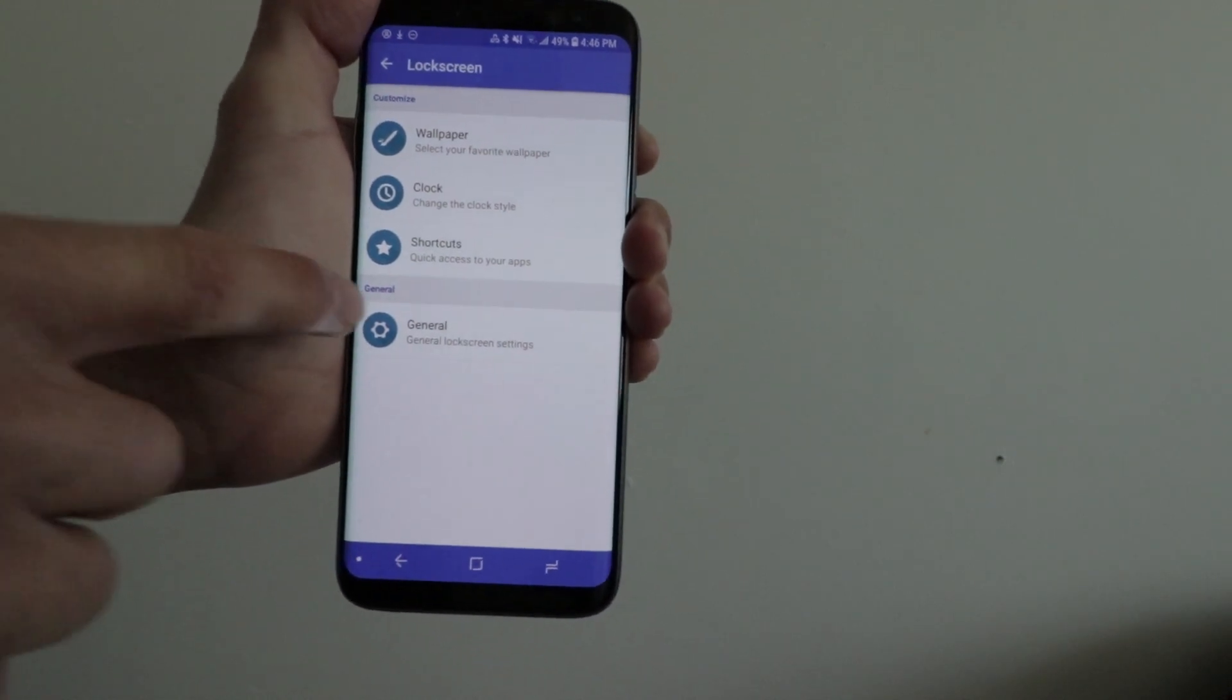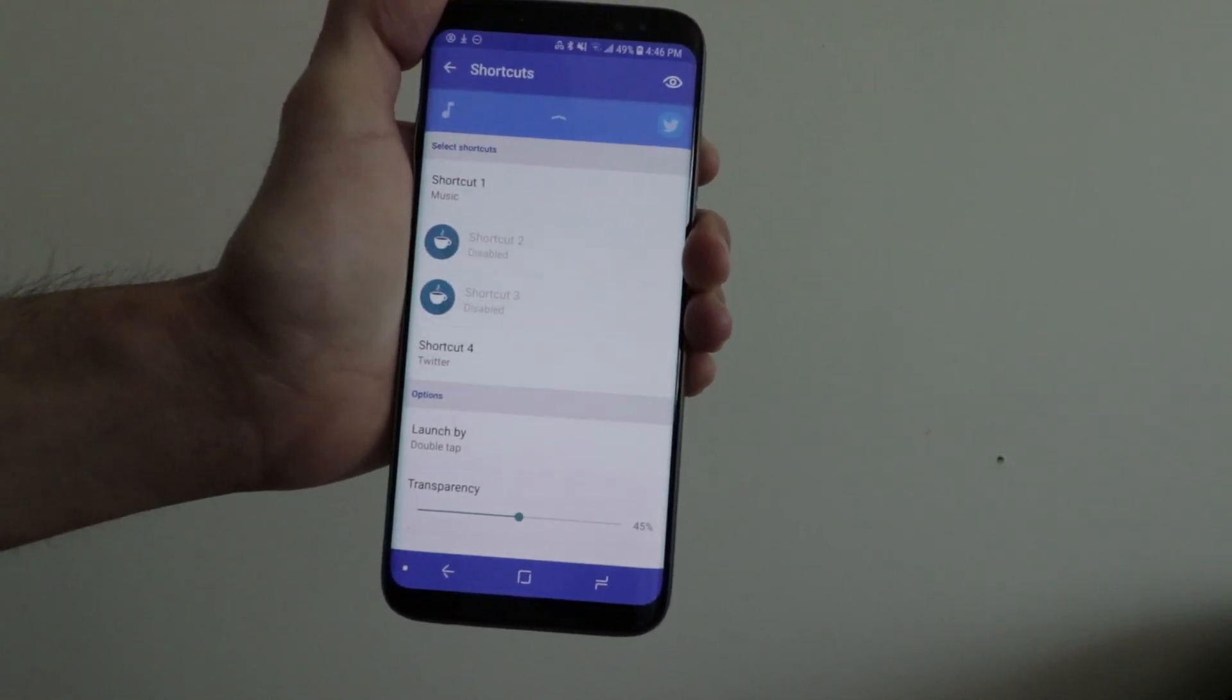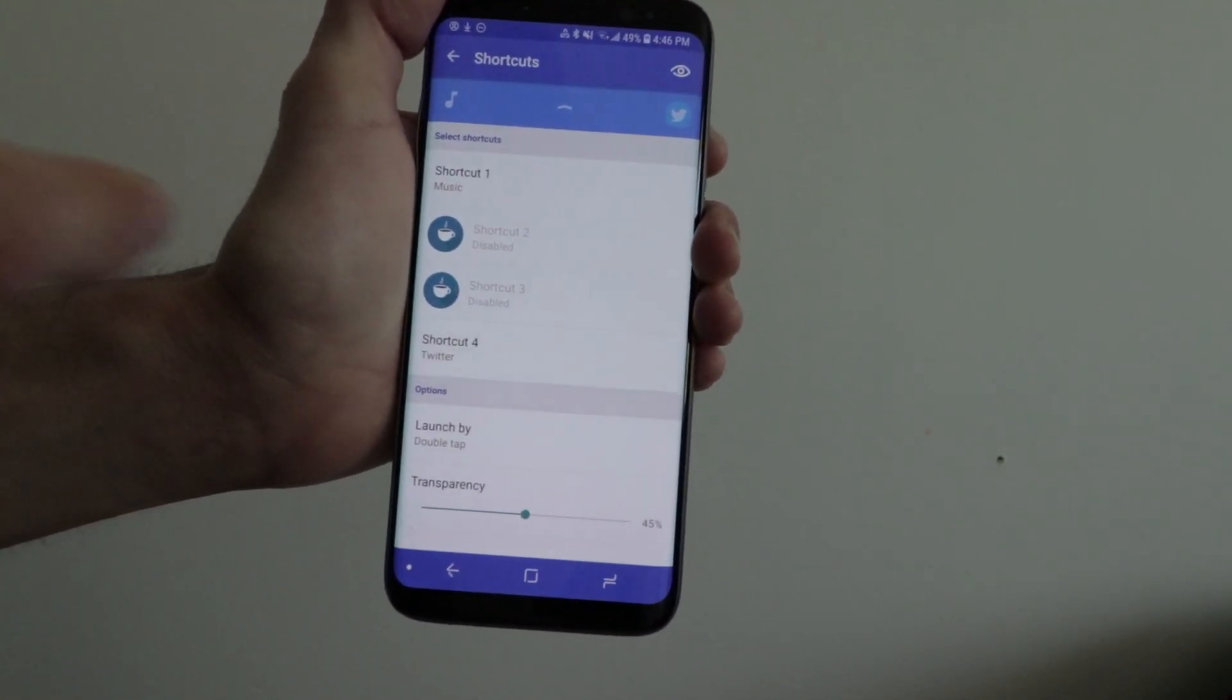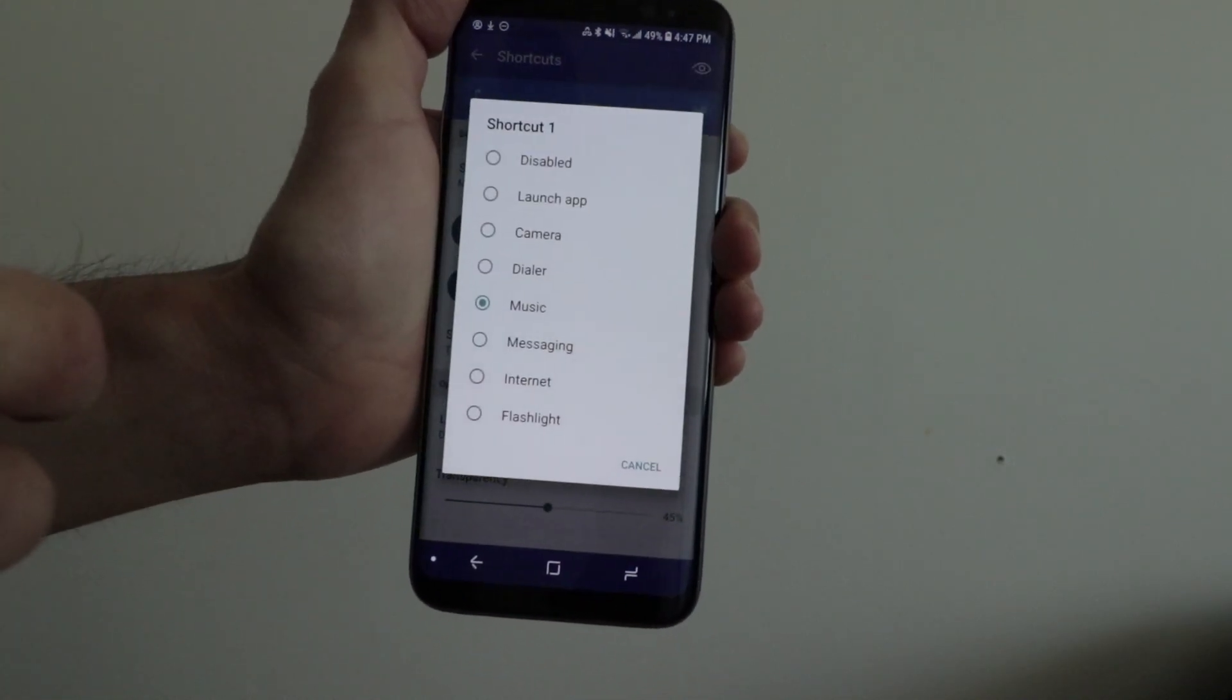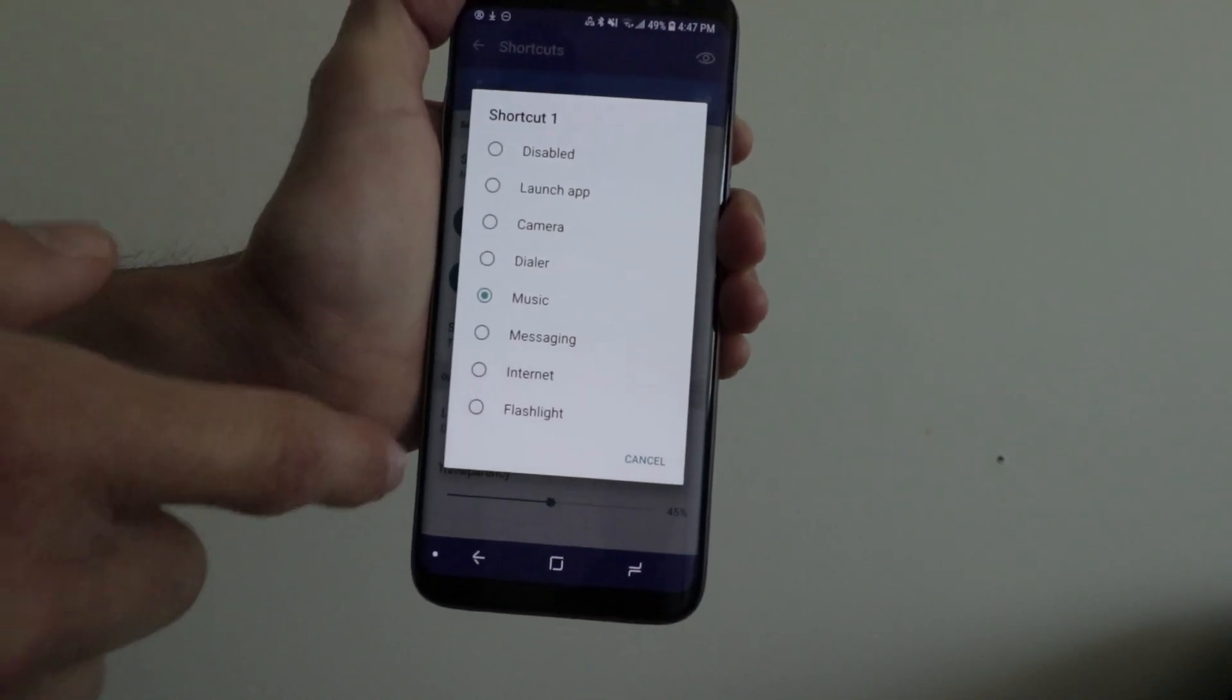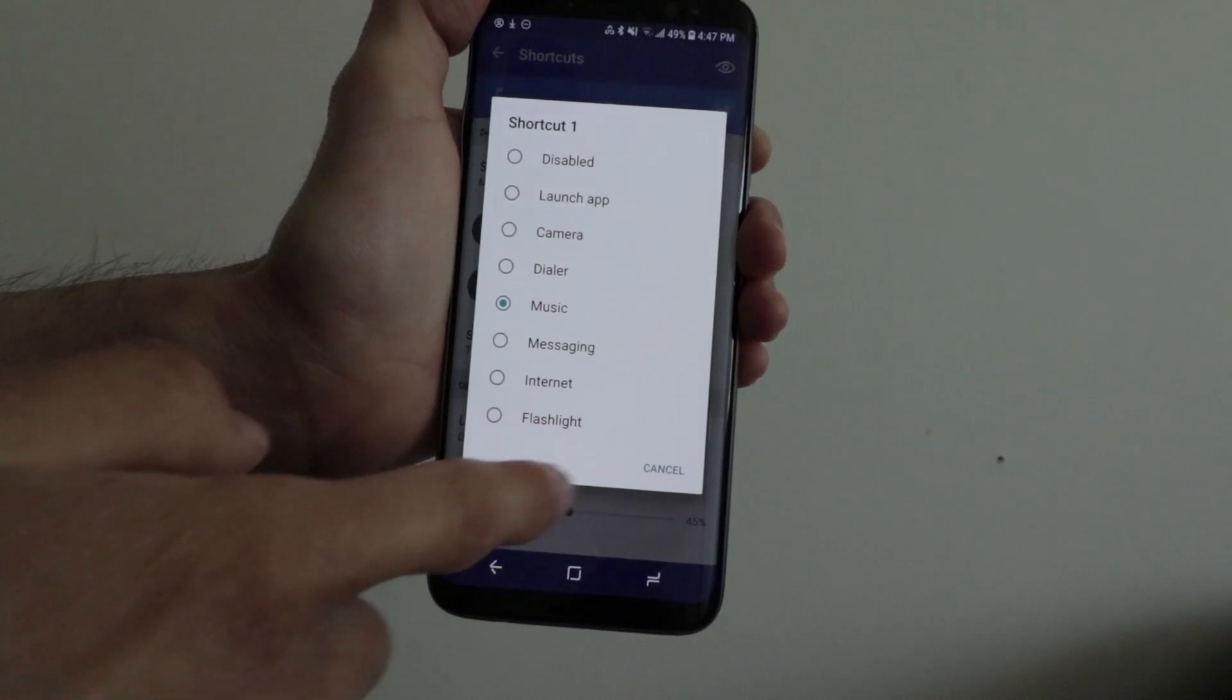Shortcuts are an easy way to access apps from the lock screen. As you can see, I added the music shortcut and the Twitter shortcut.